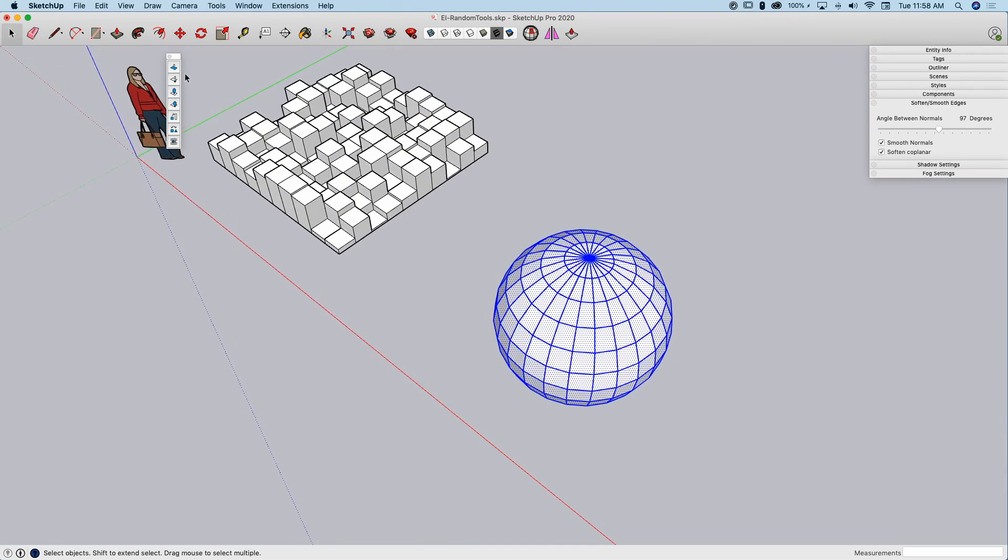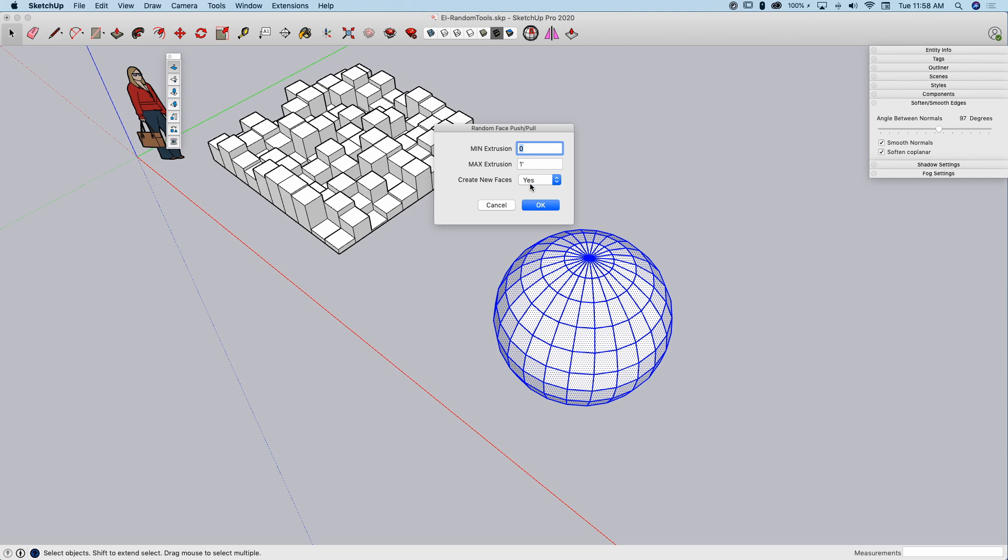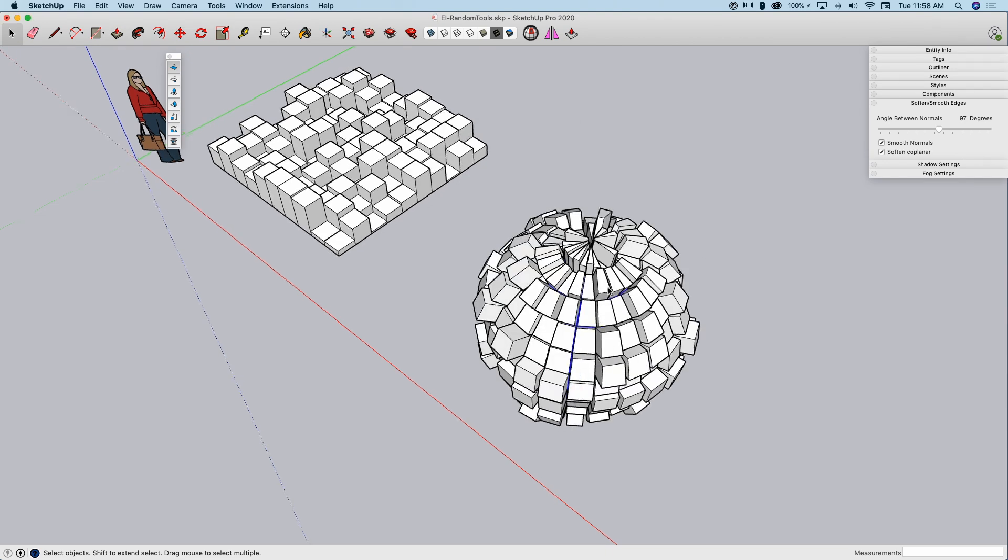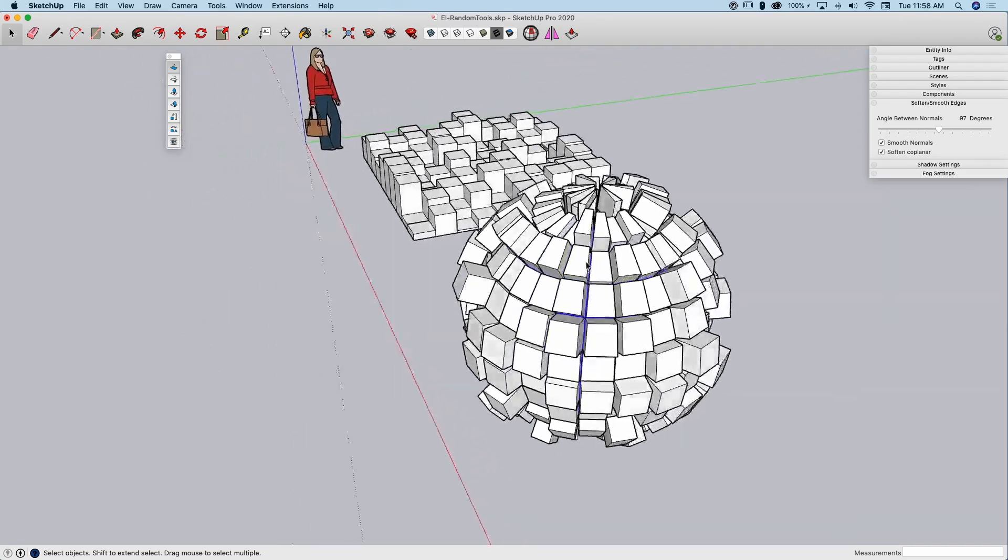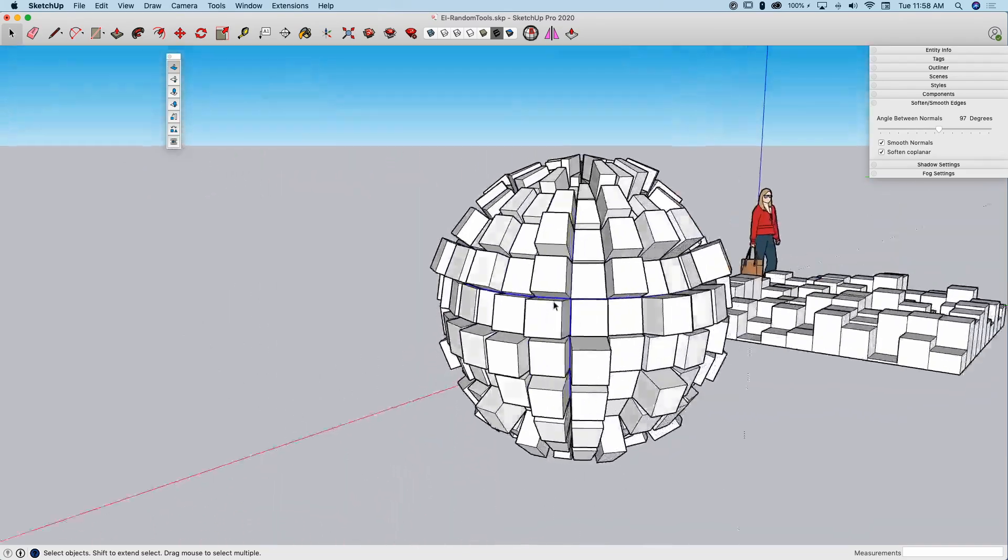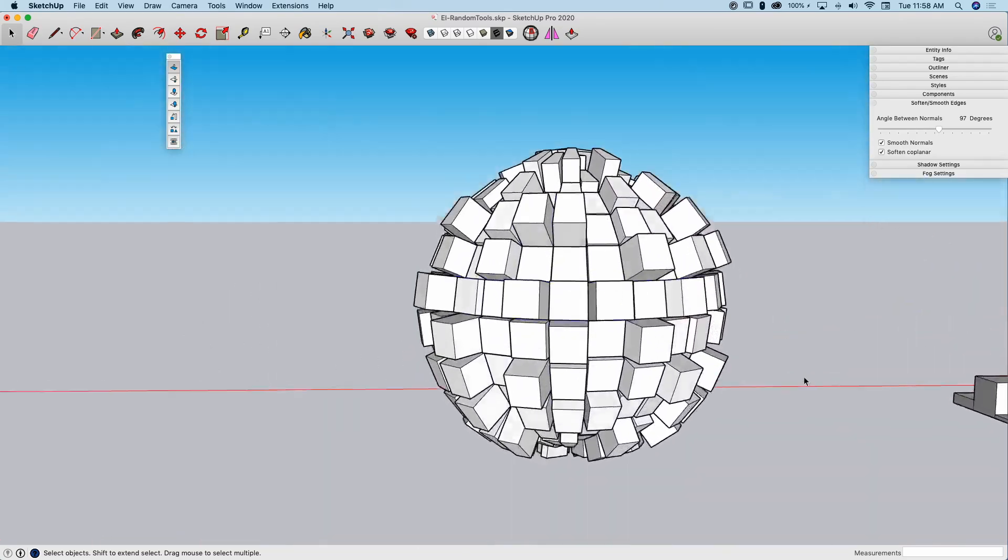And it's really cool to use on non-flat surfaces like this. If I grab this surface right here, do the same thing, random push-pull, keep it as no, click OK. It's going to take each of these surfaces and do a random push-pull on it. It gets me a really cool shape like this.